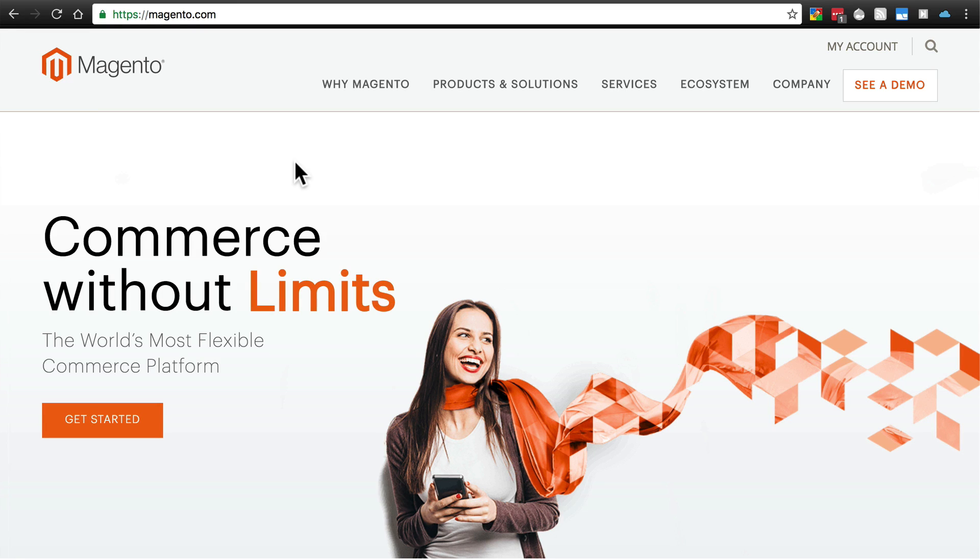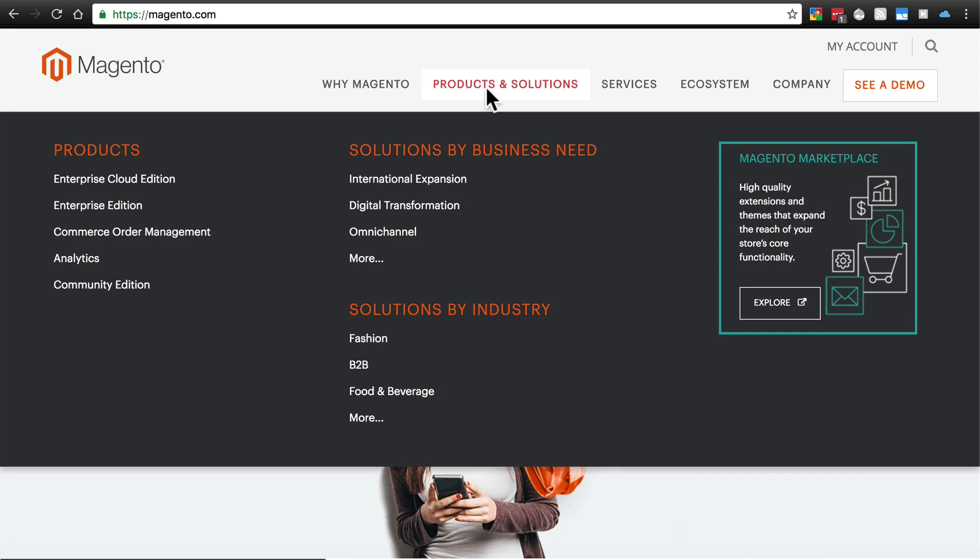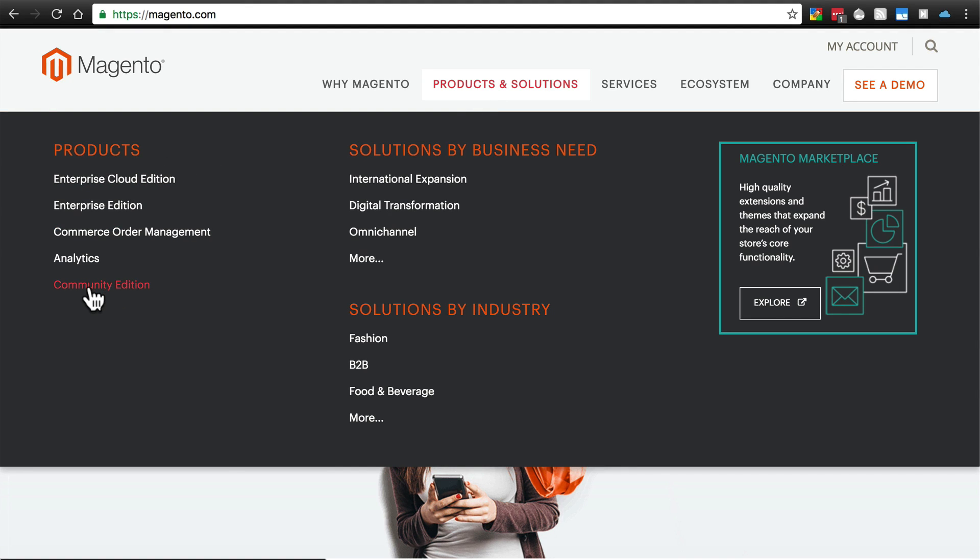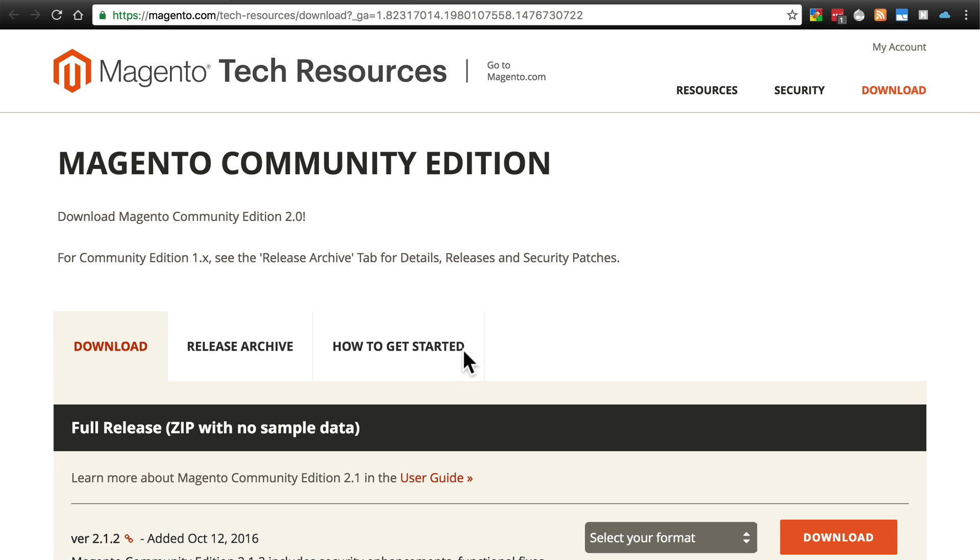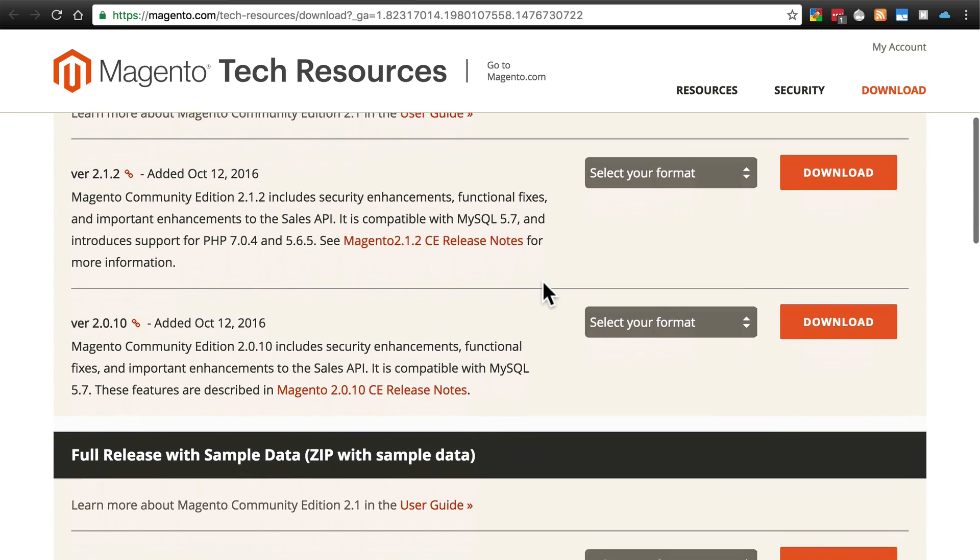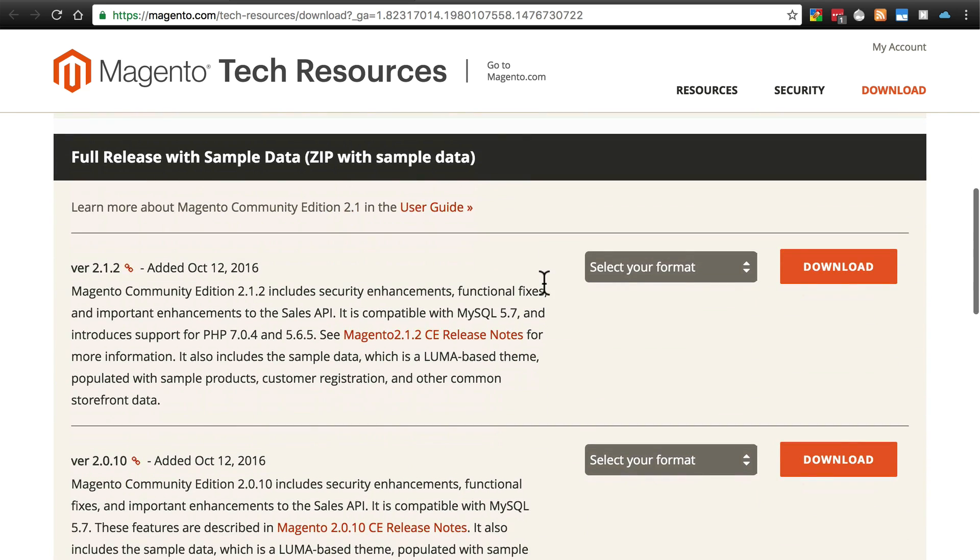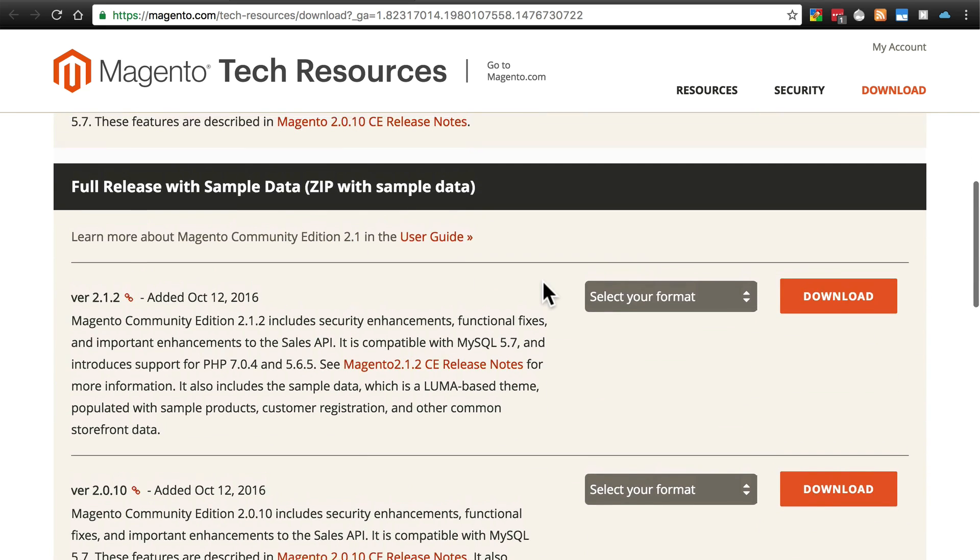So first, of course, you need to download Magento. To do that, you go to magento.com, hover over products and solutions. The open source version of Magento is Magento Community Edition. So under products, find Community Edition, and click on that. Then you'll click download now. And we have a few options here, as you'll see.